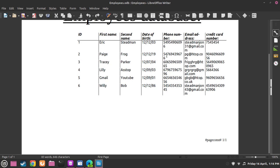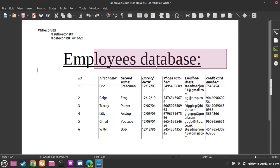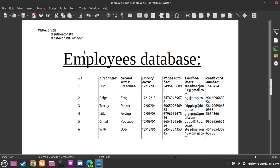We can also customise it so that it shows a border, or customise the text to be bold, or whatever we want. We can do whatever in this Word document - basically this just shows all of the information in the Word document.